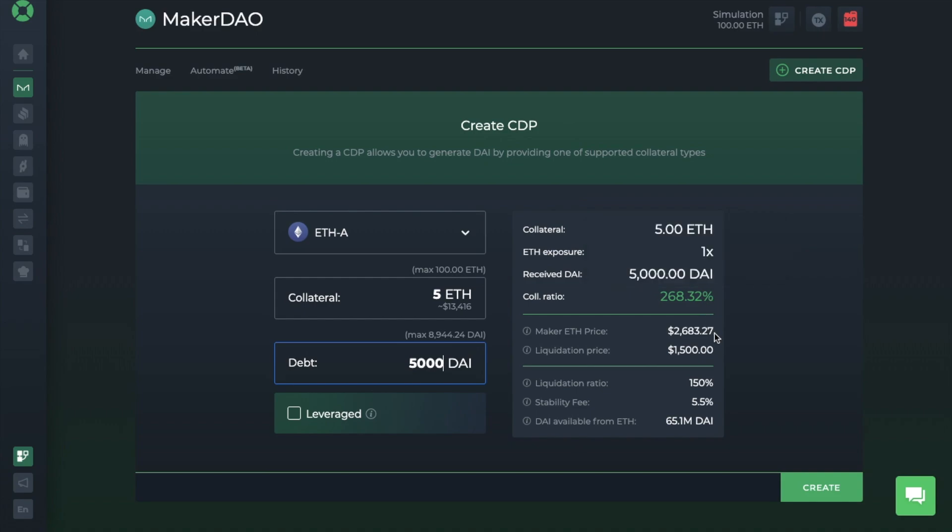And it's showing the current Maker ETH price. However, if it were to fall to the price below, then you can get liquidated. You'll also see the stability fee in here, which is essentially the fee that you're going to be paying for this service. And these fees do change, so it's worth keeping an eye on. Plus, it'll also show you the amount of DAI that's currently available for borrowing.